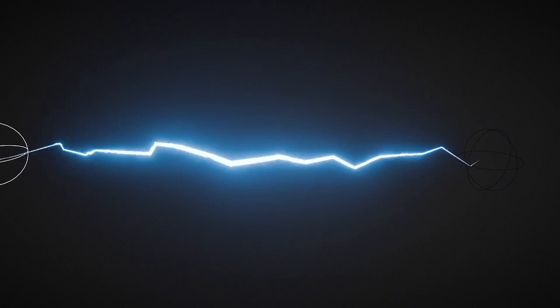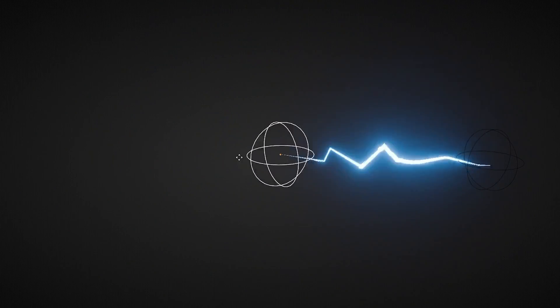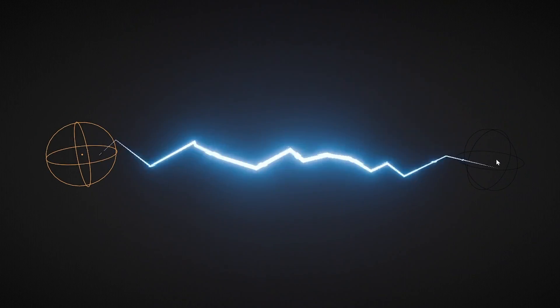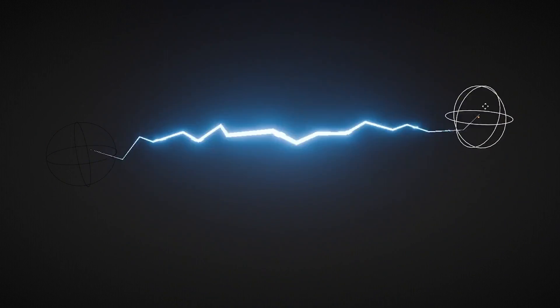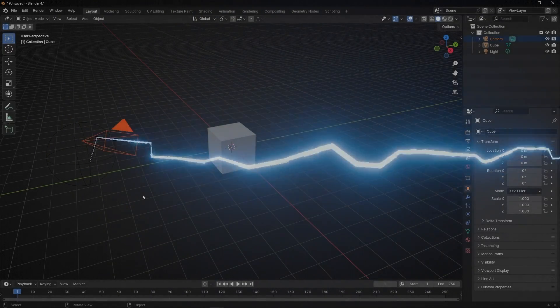Today I'm going to show you how to do simple lighting in geometry nodes to create this electric effect. So let's see.